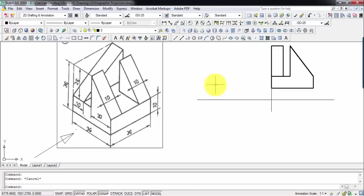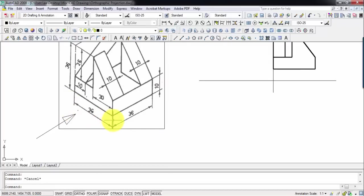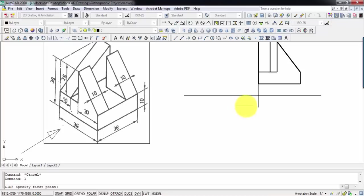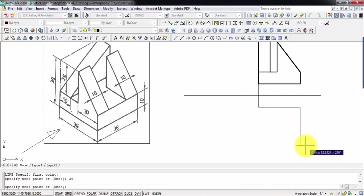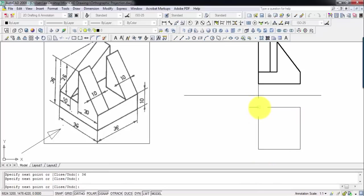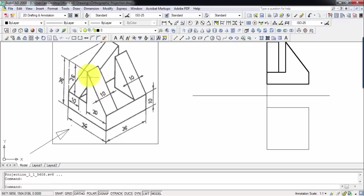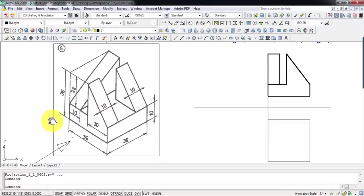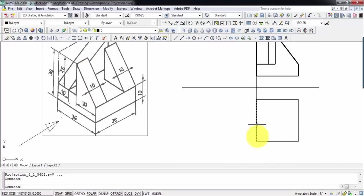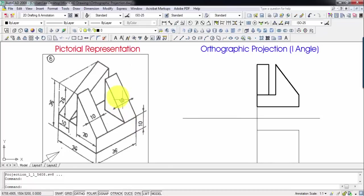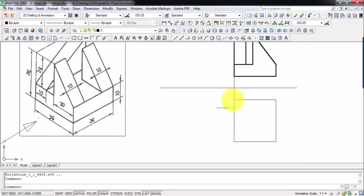Now let's go ahead and make the top view. As far as the top is concerned, you're going to see a rectangle. The length is going to be 36, so this is going to be 36 over here, and this is also going to be 36. So ultimately you're going to see: 36, this is also 36, this is 36, and back to where we started. You're going to see this portion as this line here, the inclined line as this line here, and also this edge and this edge. In between there is also one more edge at the back.